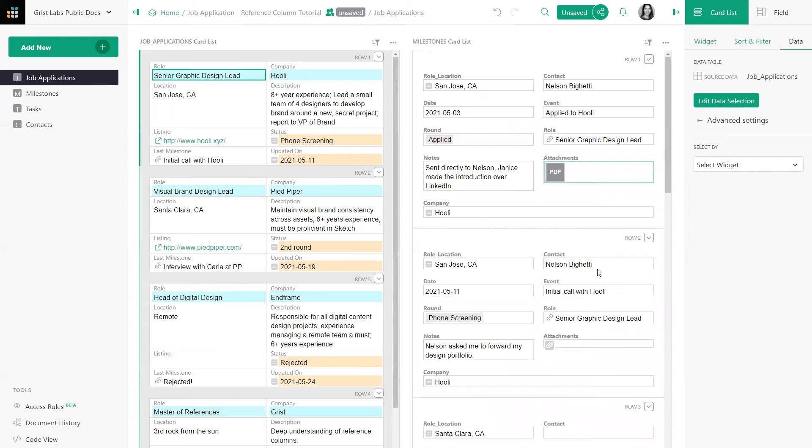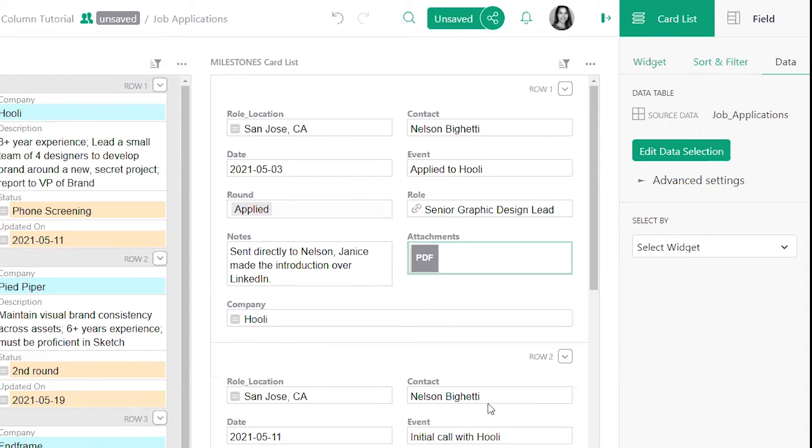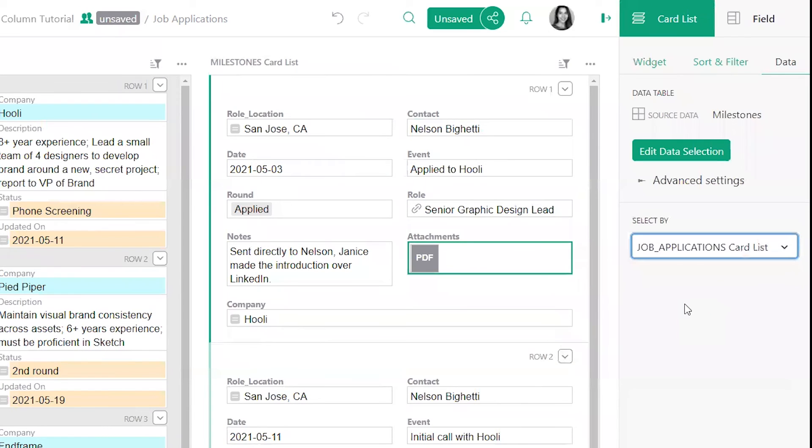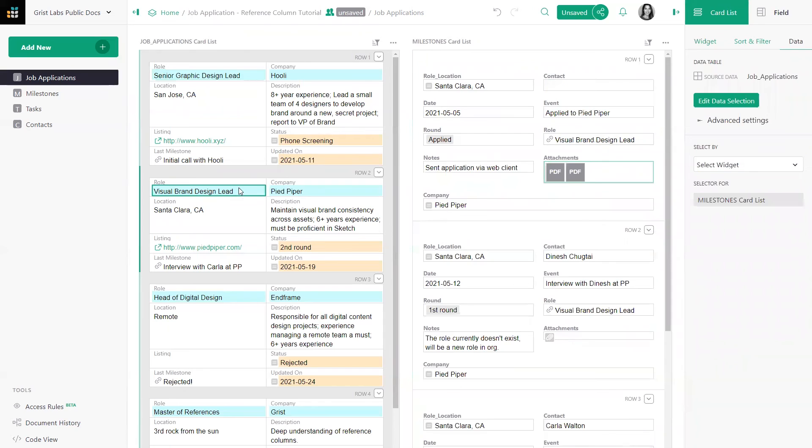But that's not very helpful. So let's reconfigure our data by selecting by Job Application. There, that's better.